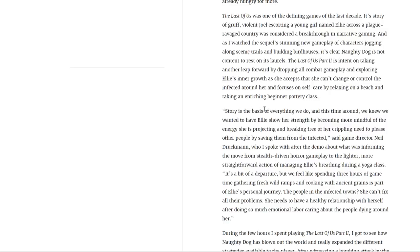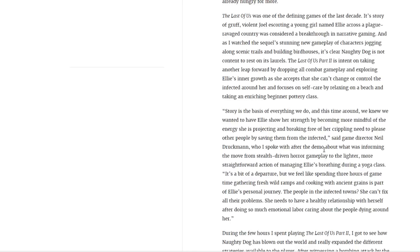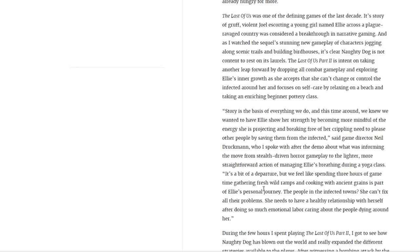Story is the basis of everything we do, and this time around we knew we wanted to help Ellie show her strength by becoming more mindful of the energy she's projecting and breaking free of her crippling need to please other people by saving them from the infected, said game director Neil Druckmann, who I spoke with after the demo about what was informing the move from stealth-driven horror gameplay to the lighter, more straightforward action of managing Ellie's breathing during a yoga class. It's a bit of a departure, but we feel like spending three hours of game time gathering fresh wild ramps and cooking with ancient grains is part of Ellie's personal journey.